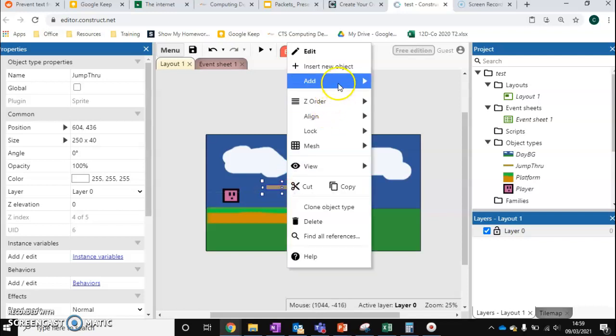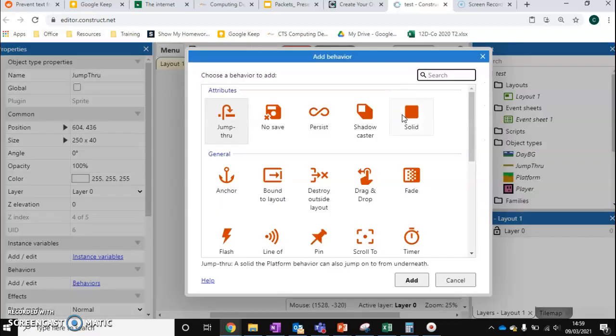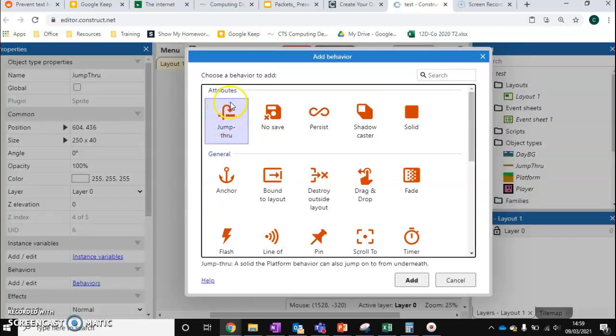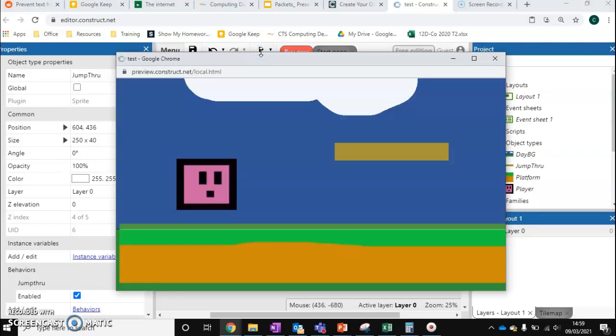What we're going to do instead is add a different behavior. I'm going to add this one called jump-through. We're going to add this and run our game.